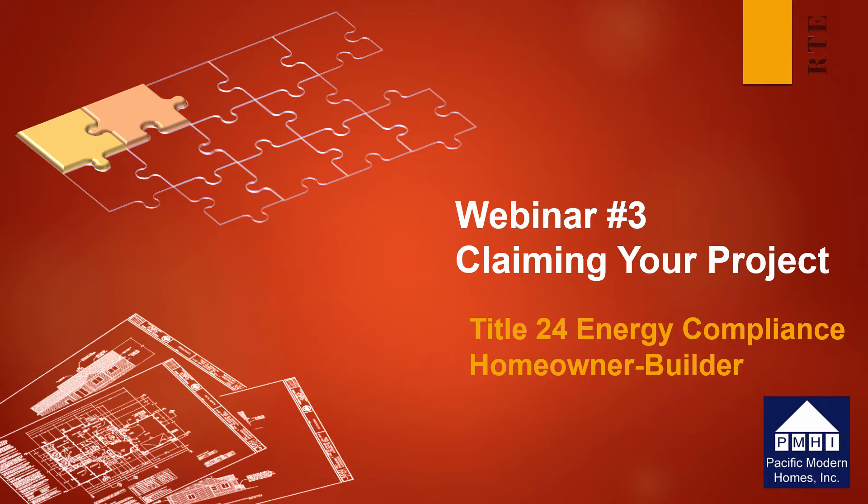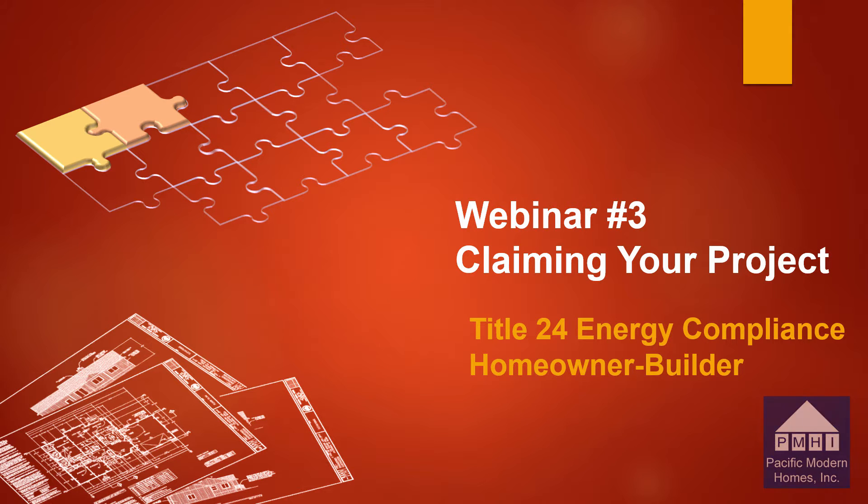Prior to claiming your project on the CalCERTs website, your energy consultant must provide you with a valid claim code. The claim code must be six or seven digits long to be valid. Once you receive the claim code, you may access the CalCERTs website and begin the process of reviewing the documents and digitally signing the energy calculations.